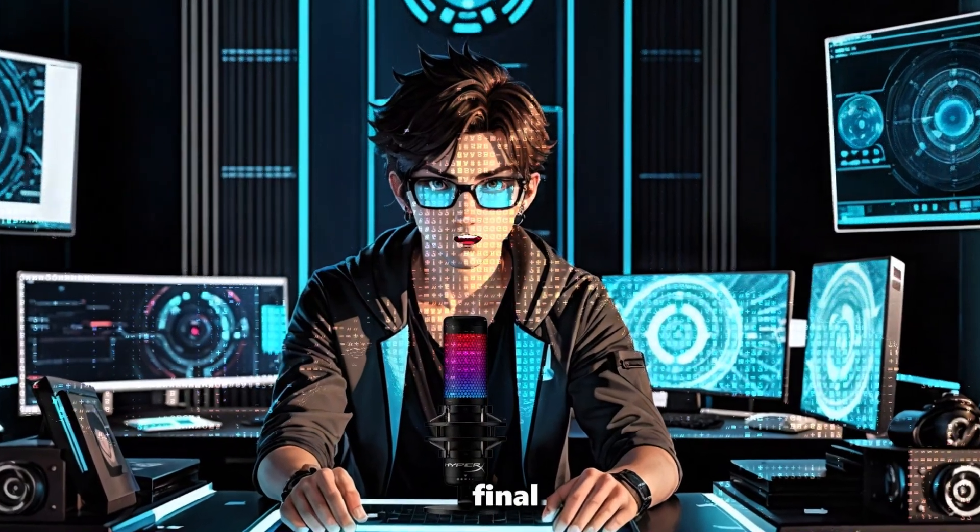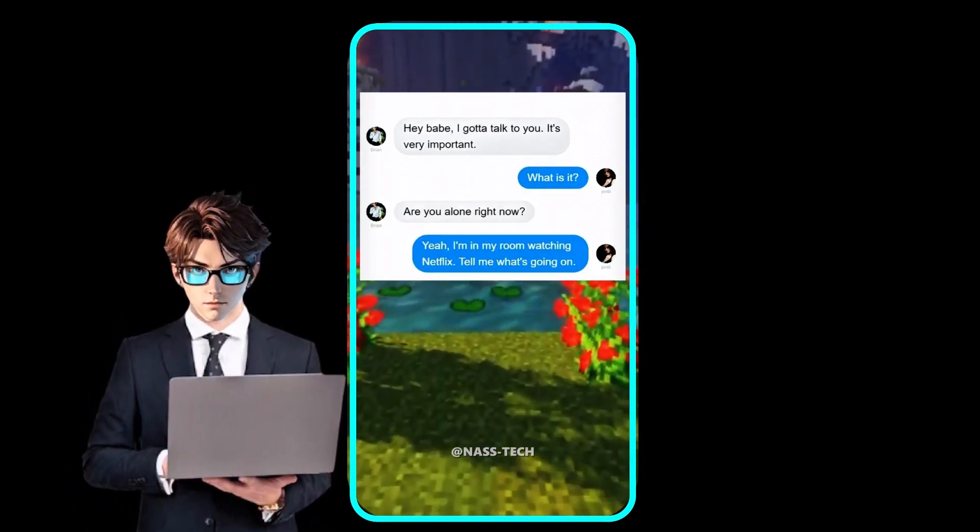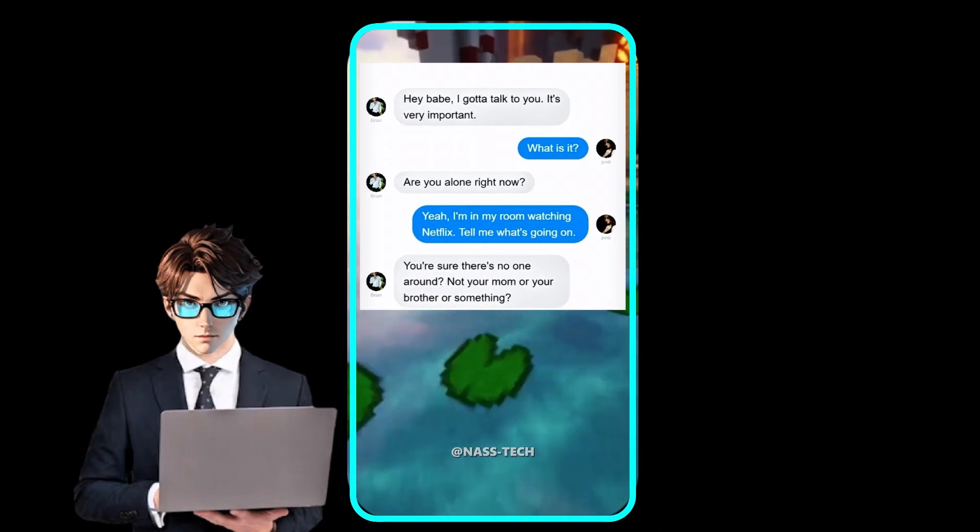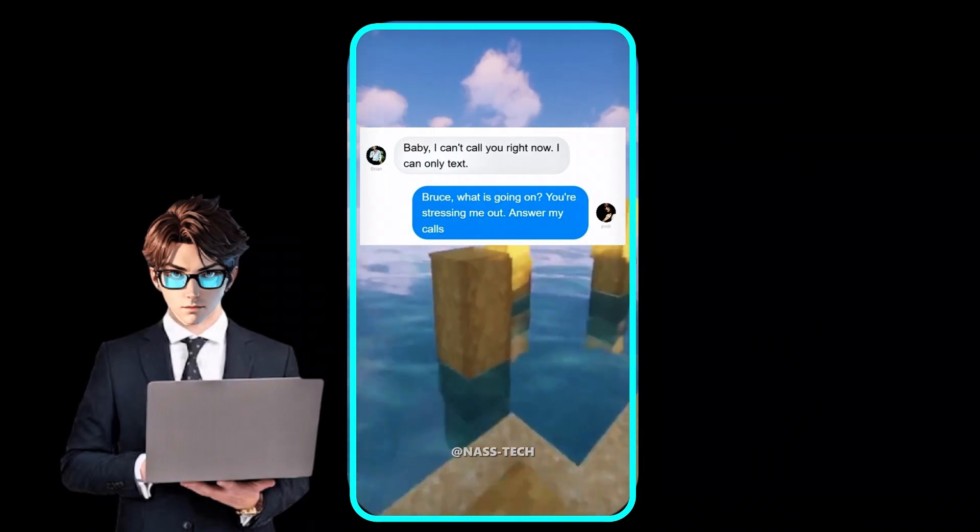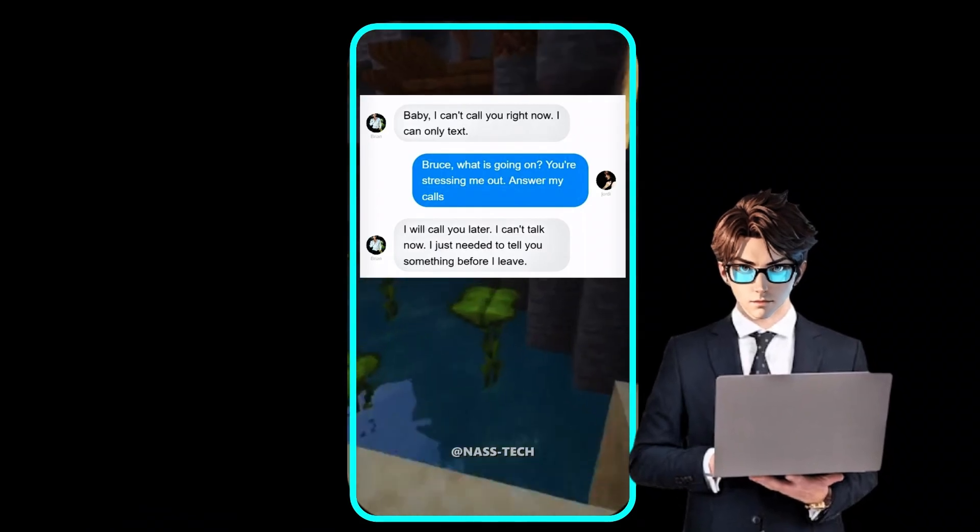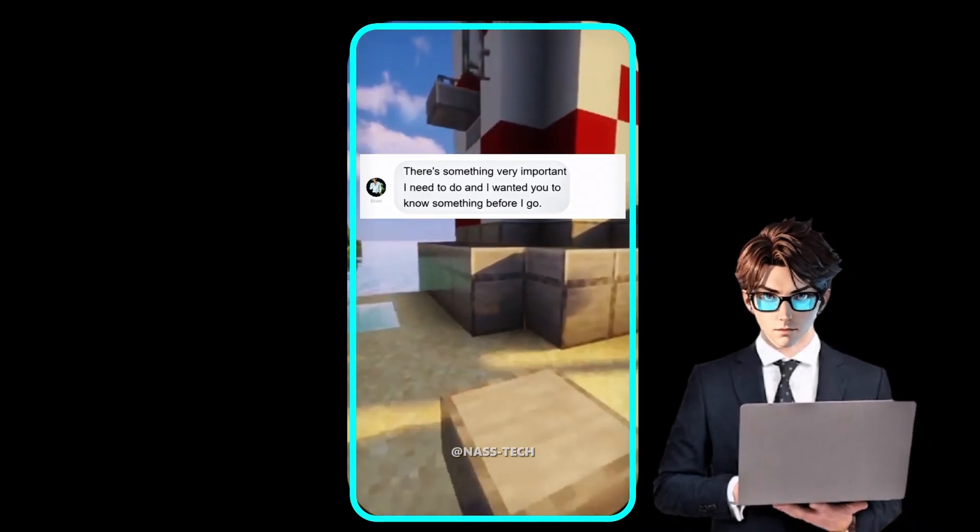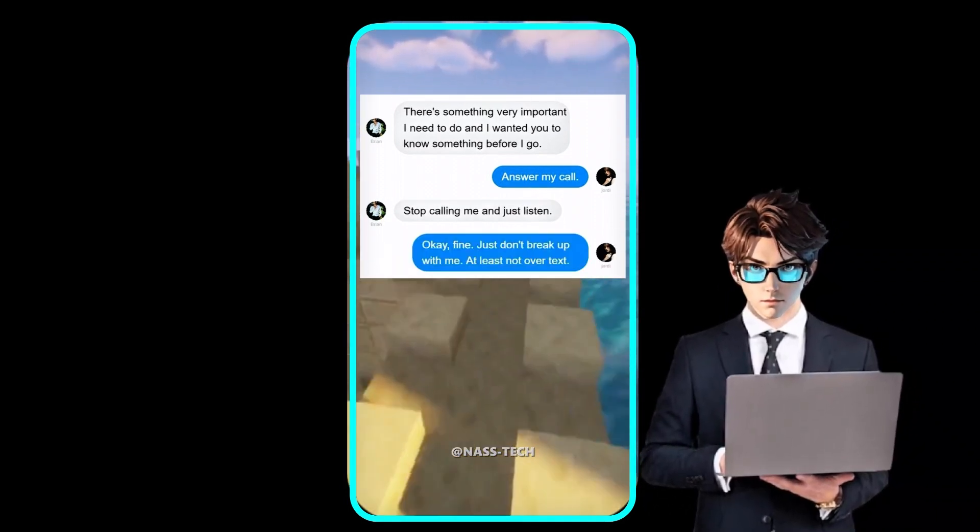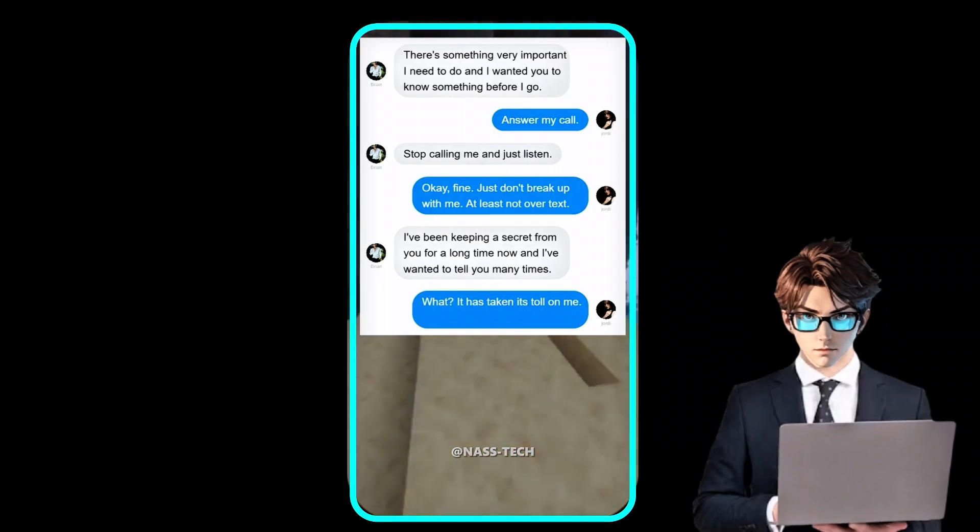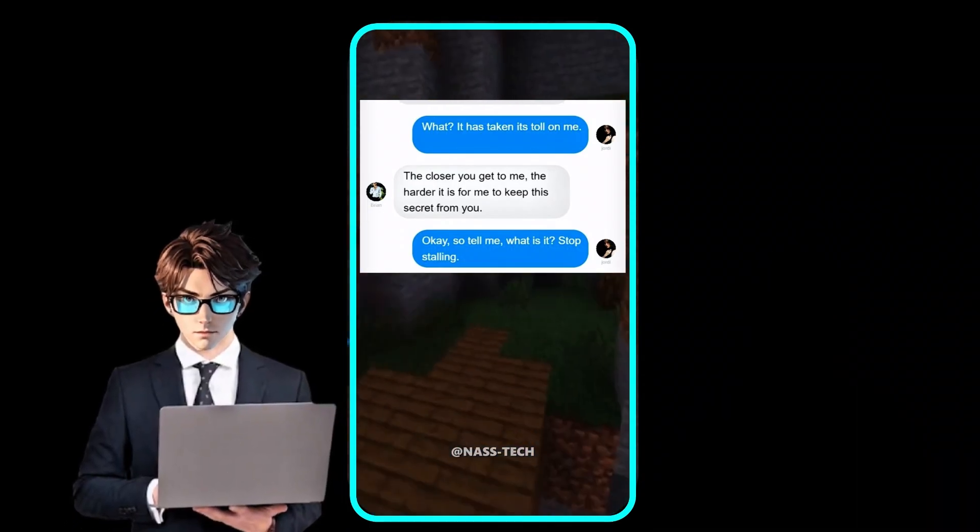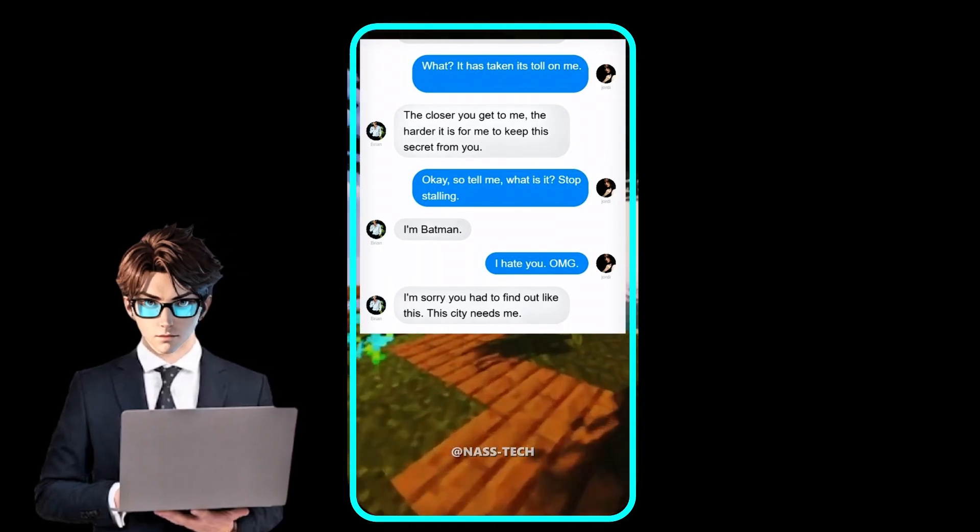Let us look at the final results. Hey babe, I gotta talk to you. It's very important. What is it? Are you alone right now? Yeah. I'm in my room watching Netflix. Tell me what's going on. You're sure there's no one around? Not your mom or your brother or something? Yes, I'm alone. What's going on? Answer my call. Baby, I can't call you right now. I can only text. Bruce, what is going on? You're stressing me out. Answer my calls. I will call you later. I can't talk now. I just needed to tell you something before I leave. Before you leave? Just listen to me, Maddie. What's going on? Where are you going? There's something very important I need to do and I wanted you to know something before I go. Answer my call. Stop calling me and just listen. Okay, fine. Just don't break up with me. At least not over text. I've been keeping a secret from you for a long time now and I've wanted to tell you many times. What? It has taken its toll on me. The closer you get to me, the harder it is for me to keep this secret from you. Okay, so tell me, what is it? Stop stalling. I'm Batman. I hate you, OMG. I'm sorry you had to find out like this. This city needs me.